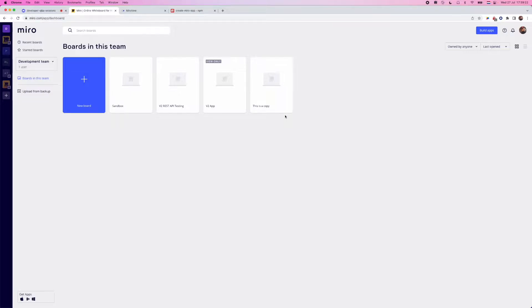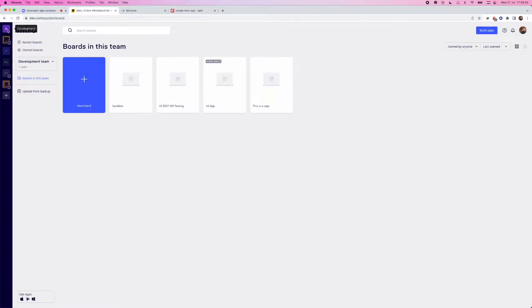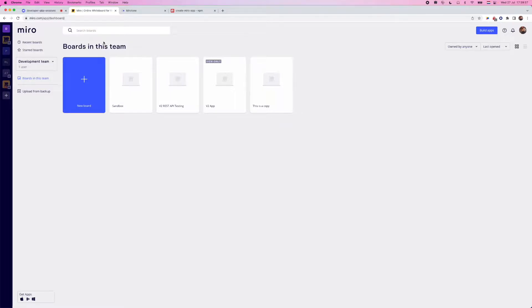And the first thing is going to be creating a developer team. You obviously will also need a Miro team in order to do this. But in order to create a development team, whenever you do this, it allows you to test and build apps that you can then submit to the marketplace or share with others privately or publicly.